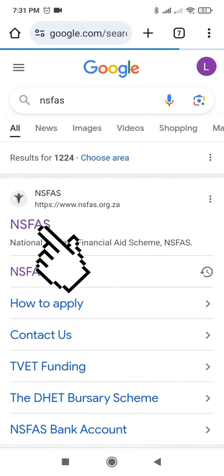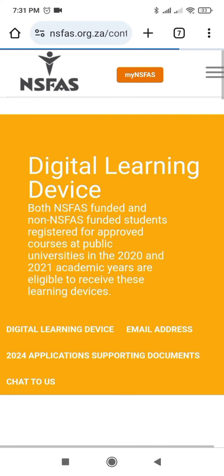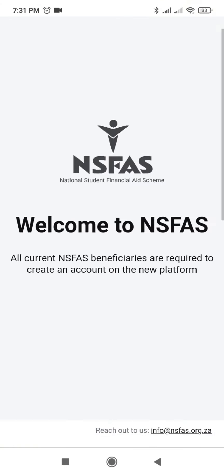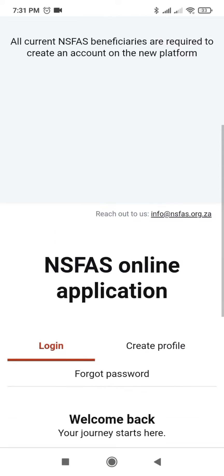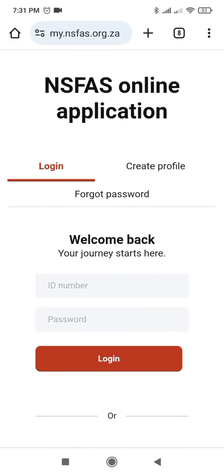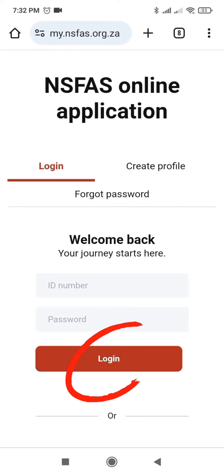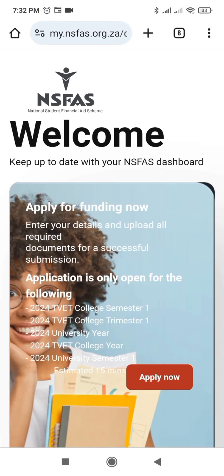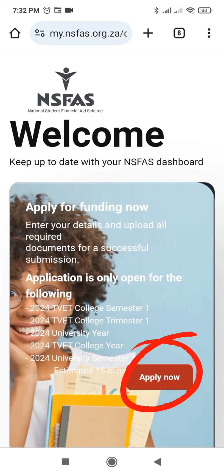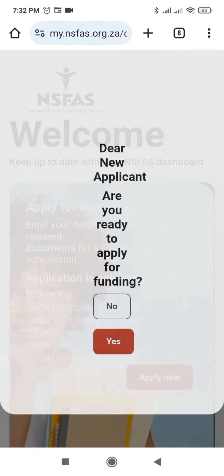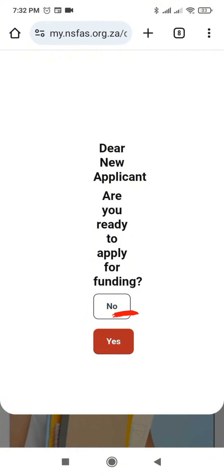Then click here, click My NSFAST, then scroll down. Here you provide your ID number and your password, then you click login, then you click Apply Now.